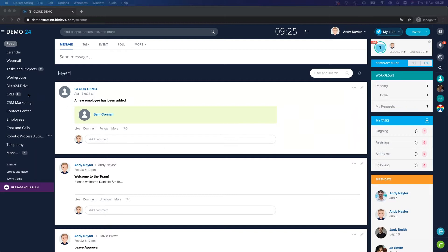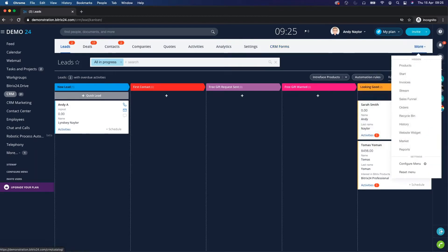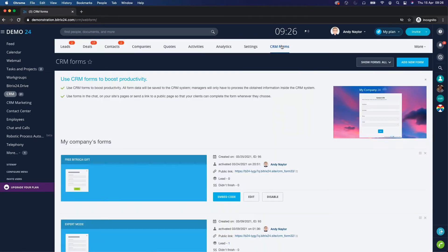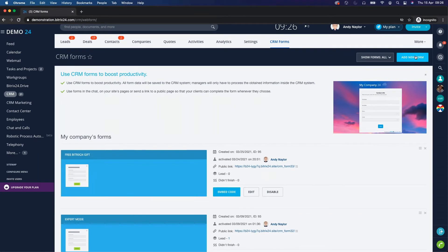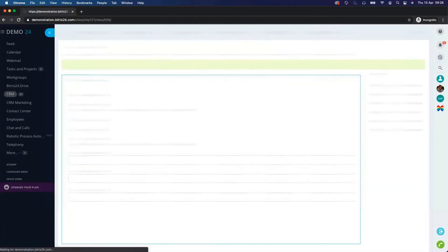Let's start by creating the Bitrix24 CRM personalized form. Go to the CRM and click on CRM Forms. If you don't see it on the top menu it will likely be under the 'More' option. Click on CRM Forms, and if you want to create a form from scratch click 'Add New' and create your form using the builder. I have a free Bitrix24 gift form already created which we're going to use for our personalized CRM form.